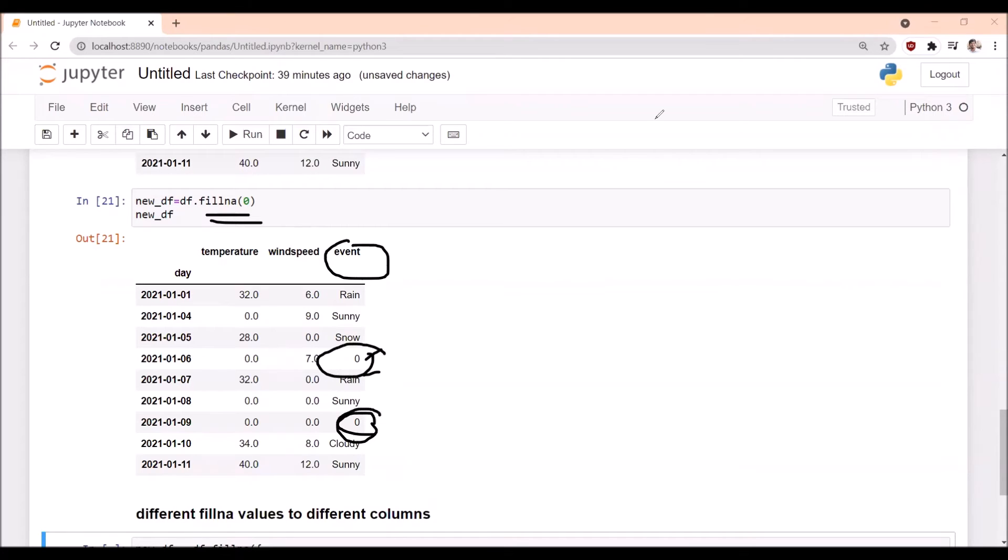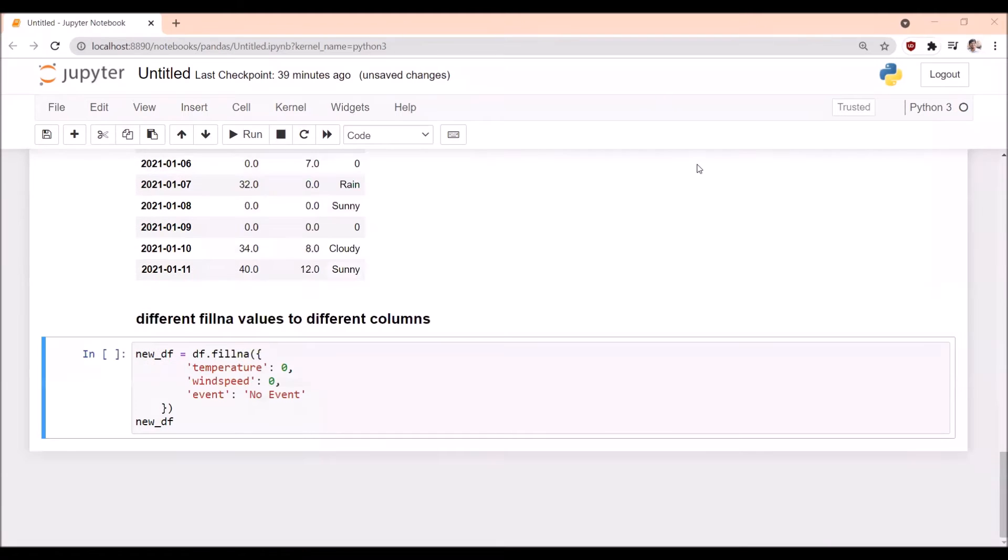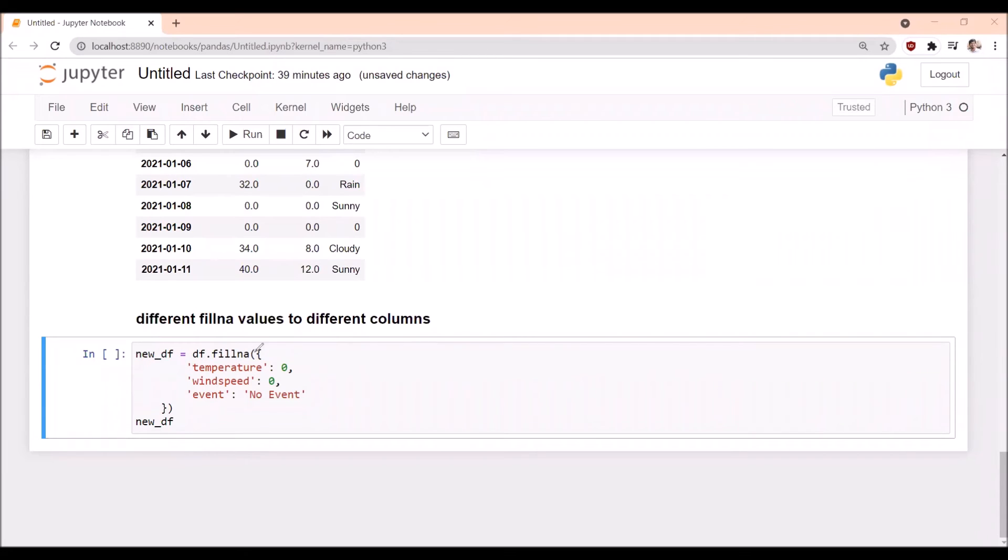So we want custom fillna values for different columns. Is it possible? Yes, it is possible. Different fillna values to different columns. For that we are taking a dictionary data type. So fillna for temperature column fill with zero, for windspeed fill with zero, but for event fill with no event.